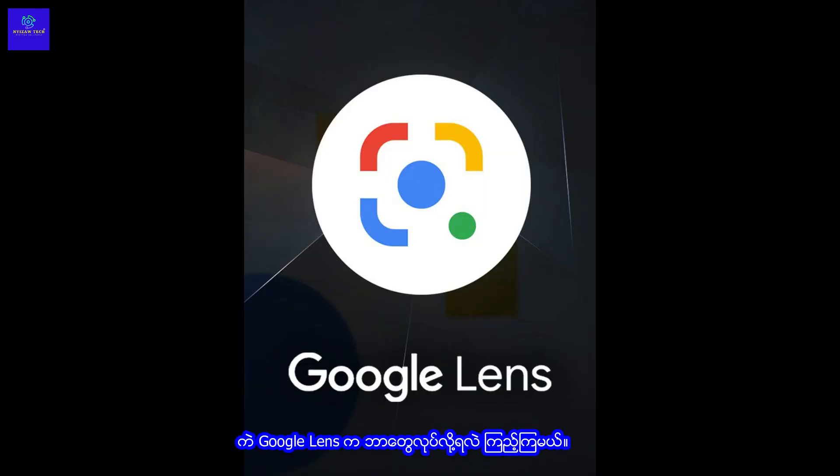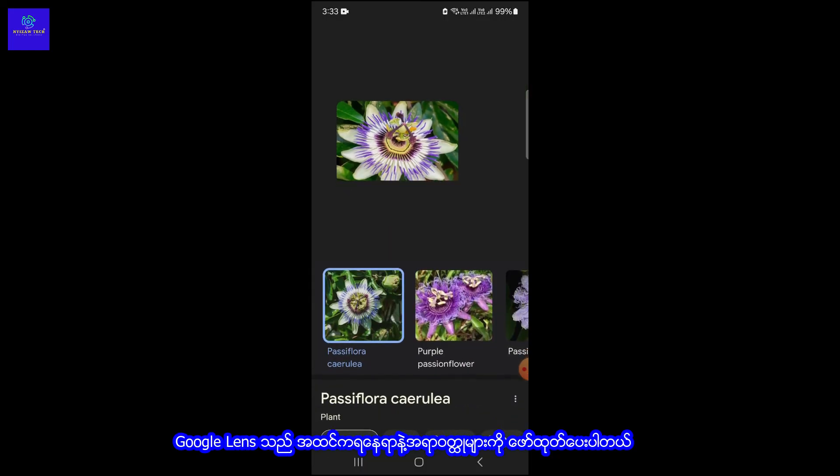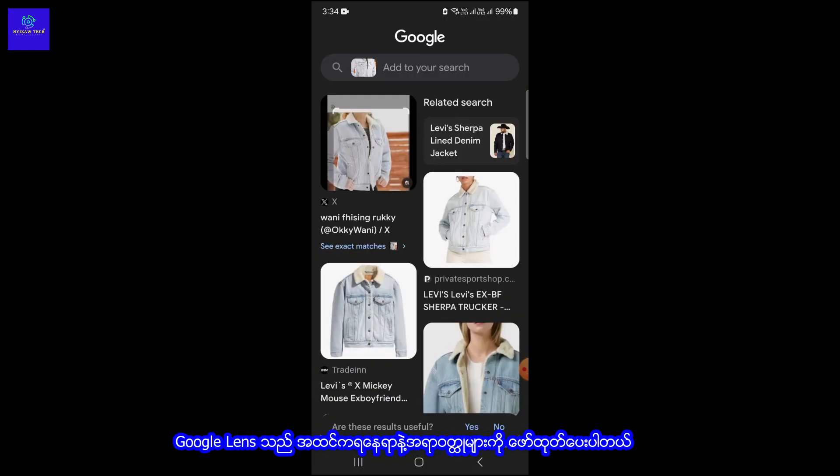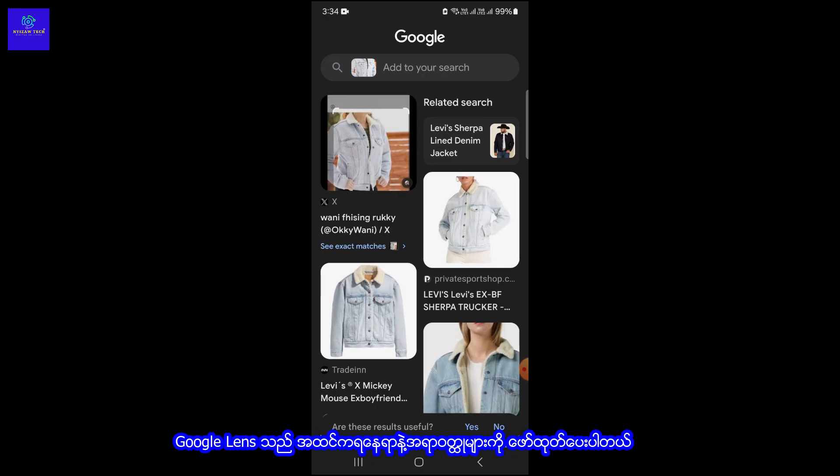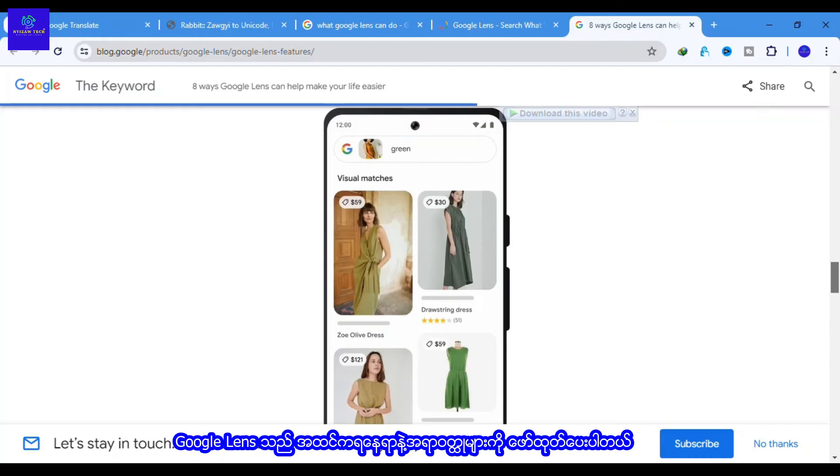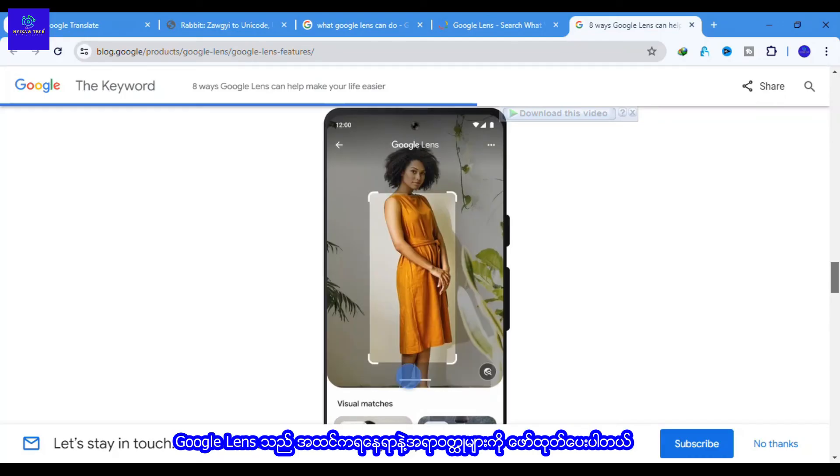Now, let's see what Google Lens can do. Google Lens will identify landmarks to provide you with more information.